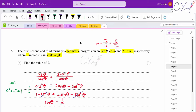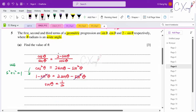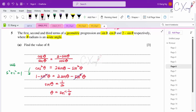Since θ is acute, θ = sin⁻¹(1/2) = 30° = π/6 radians.